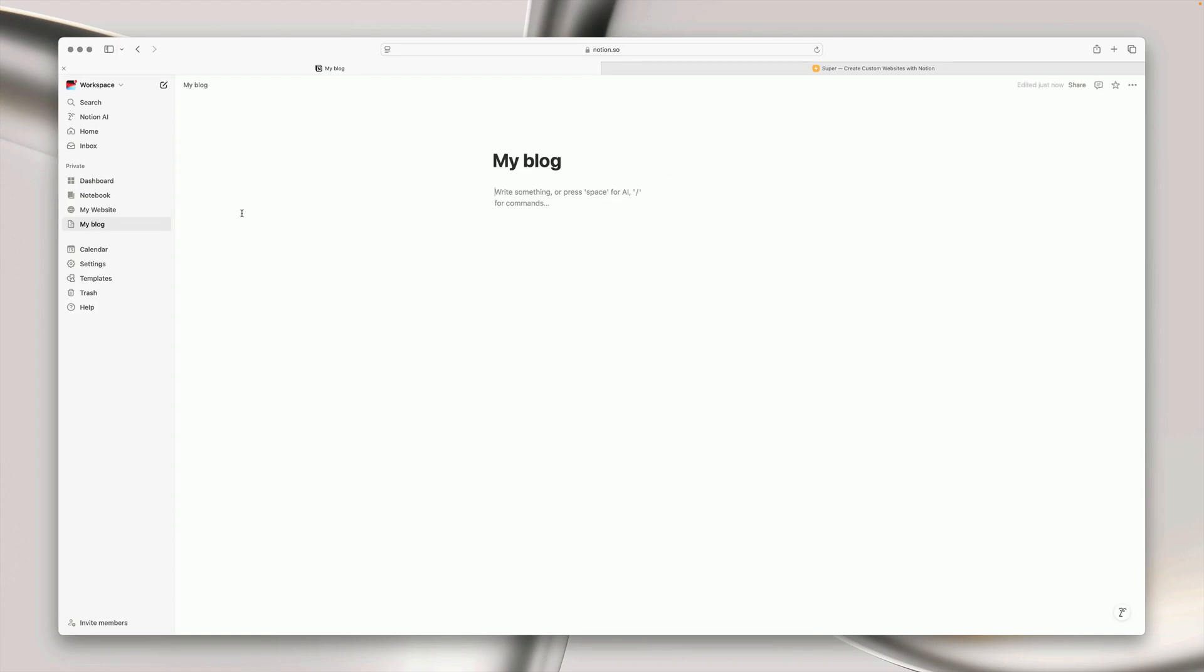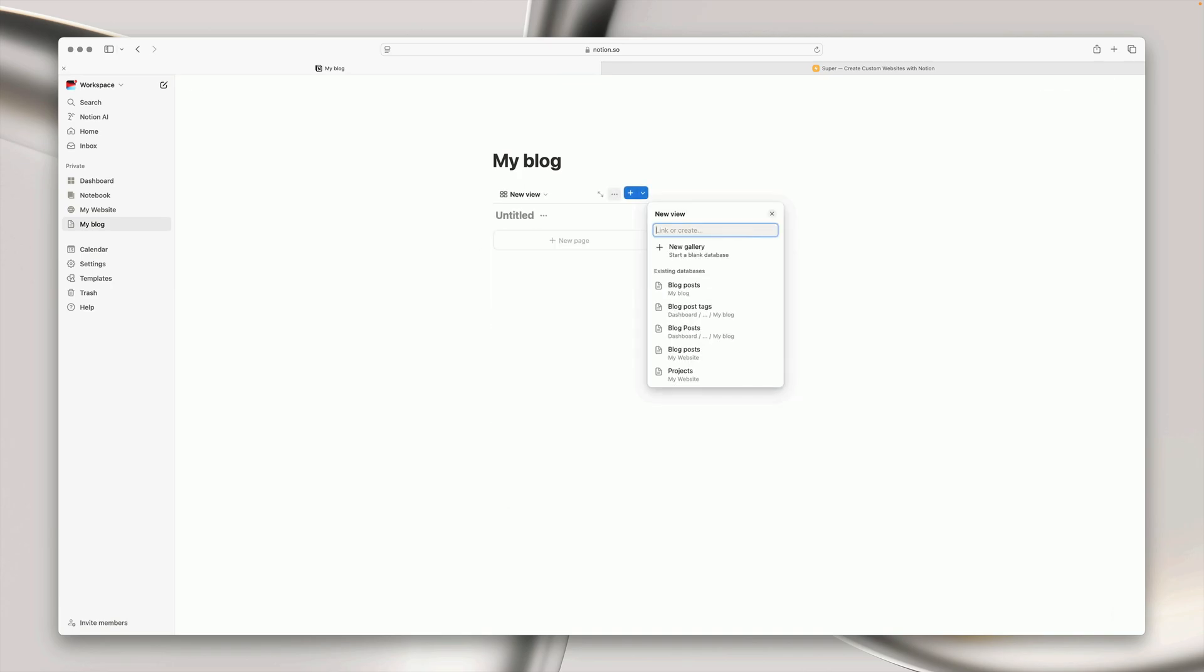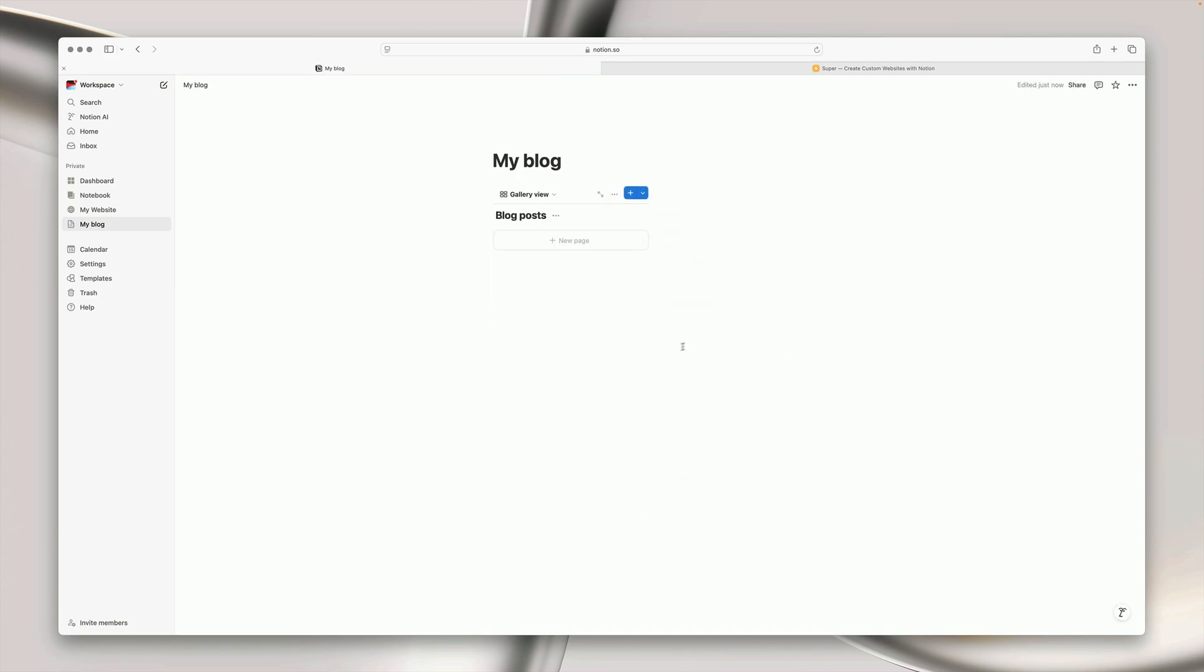I'm going to create a two column layout for my blog and in the first column I'm going to start by creating a gallery database which will be the home for all of my site's blog posts.